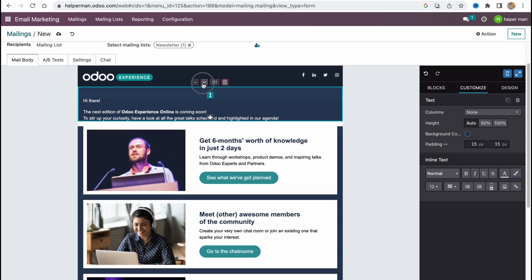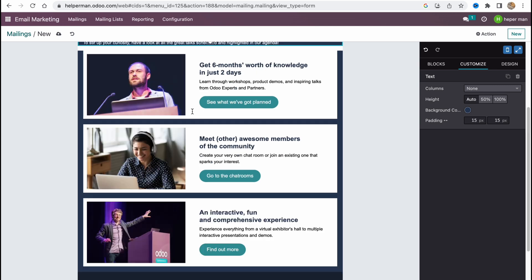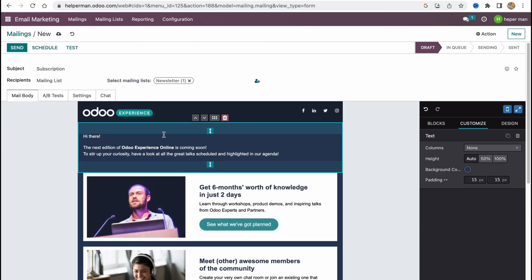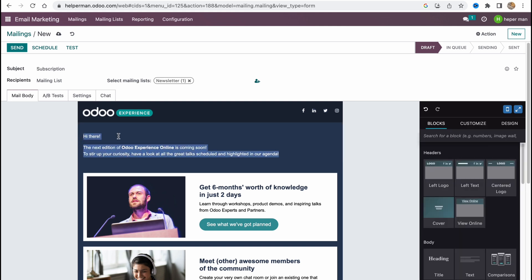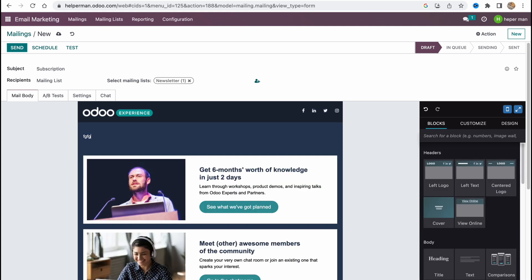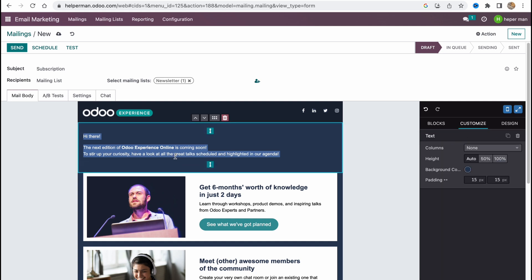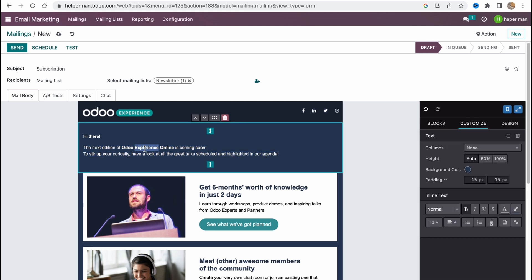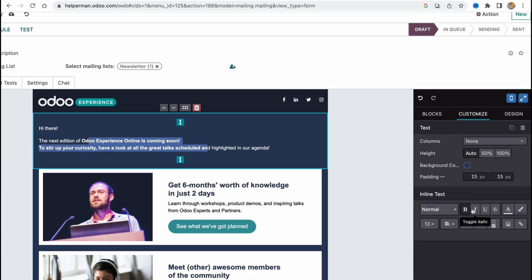We can change parameters, do other customizations, and change the order of sections. The interface is not the most user-friendly, but everything is clear. To interact with text, we simply select it and write what we need. On the right side under 'Customize' we can find properties like bold, italic, underline, and so on.